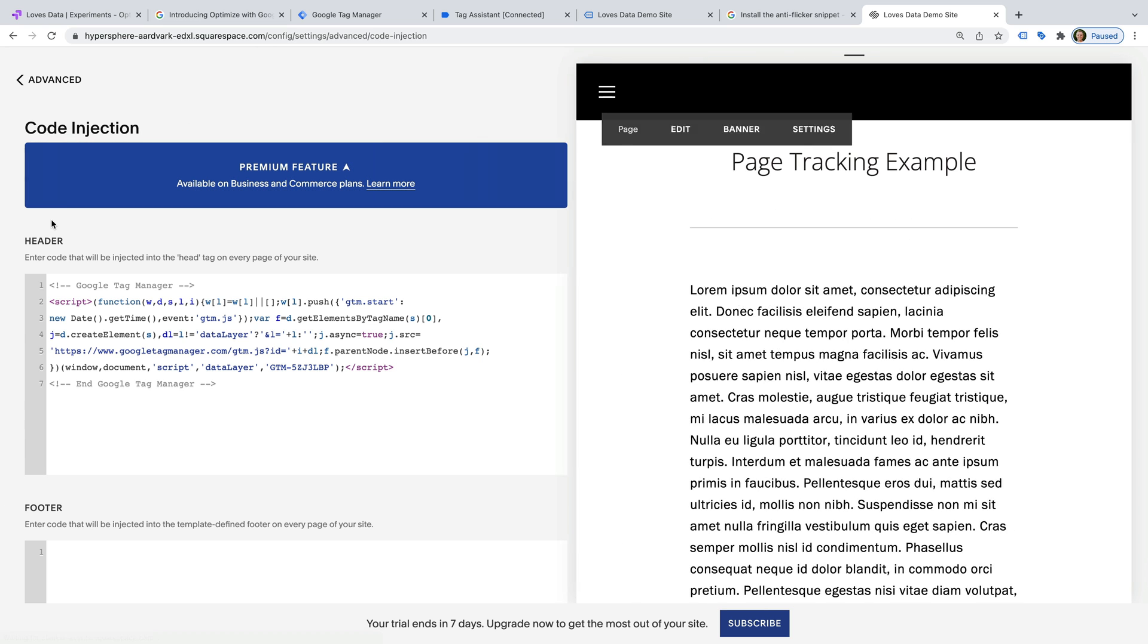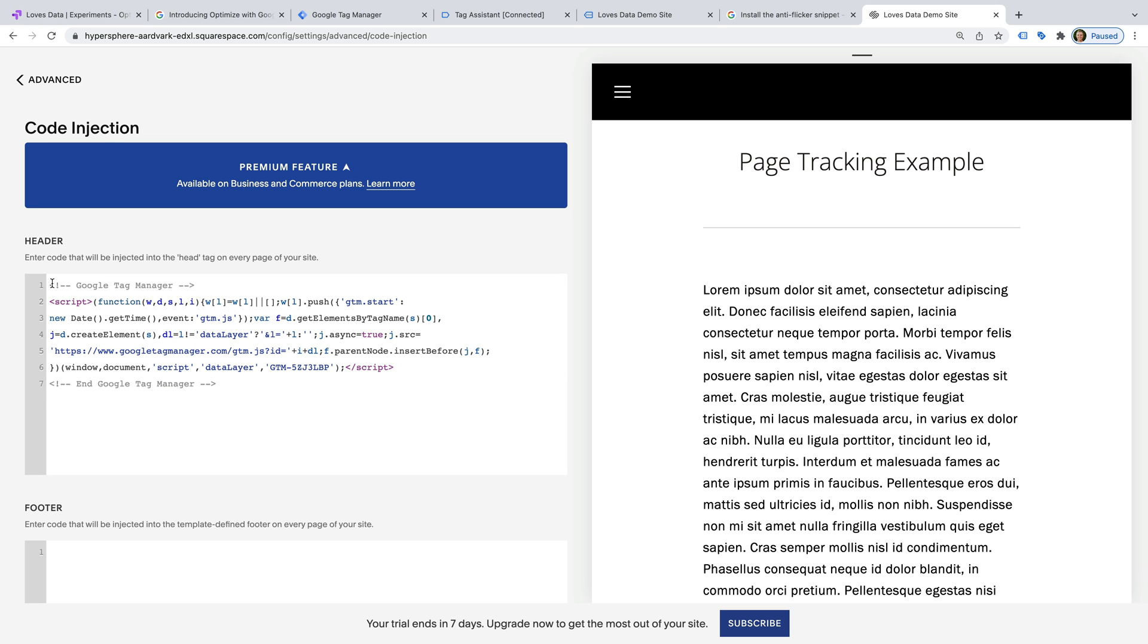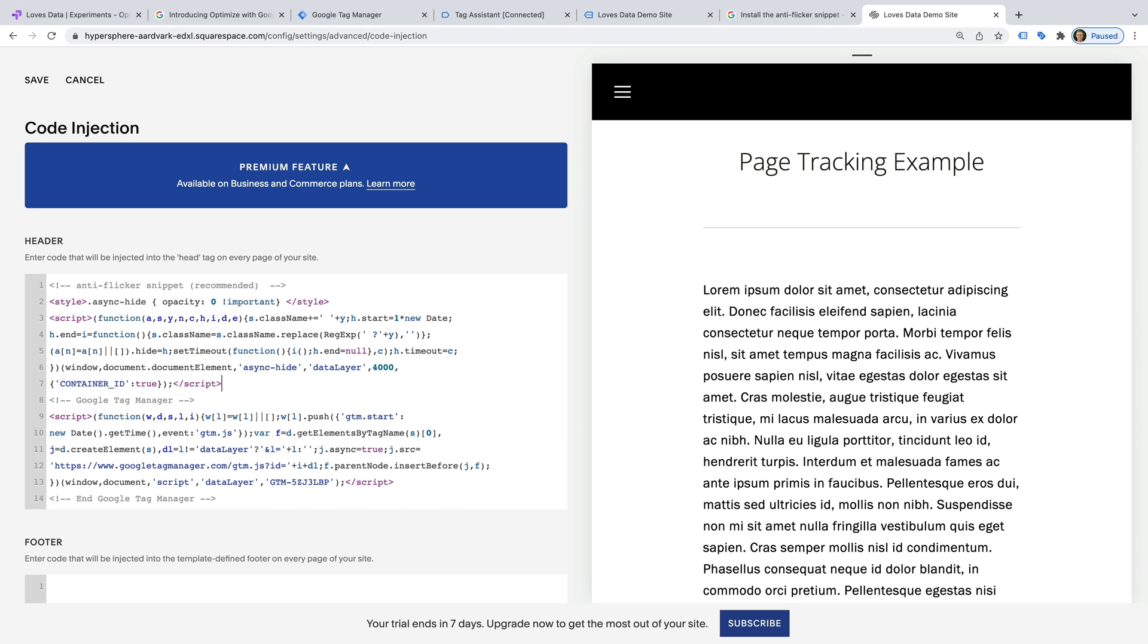We can see this is where I've added the Google Tag Manager container to my website. Now we paste the anti-flicker script above the Google Tag Manager container. And replace the container ID placeholder in the anti-flicker script with the container ID from Google Tag Manager. Now we can save the changes.